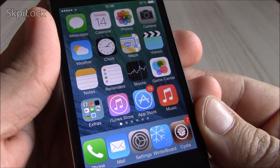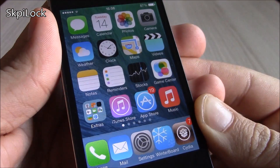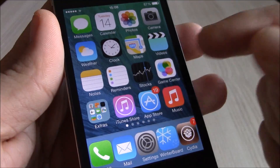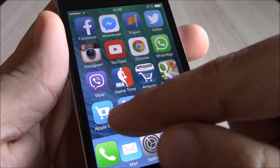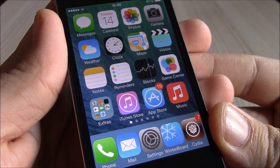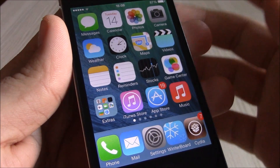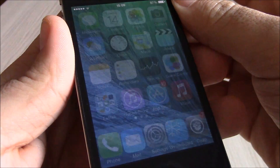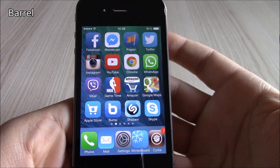Our next tweak is Skip Lock. What this tweak does is take you directly to your home screen — you don't have to slide to unlock. Of course, if you have any notifications it won't skip them; you can see them all. It's only when you have no new notifications that it takes you directly to your home screen.